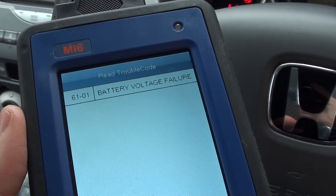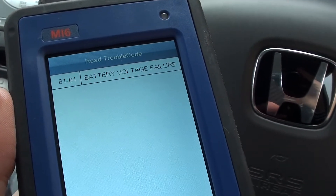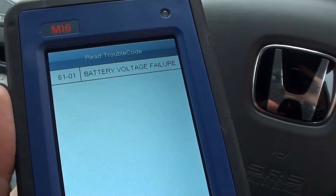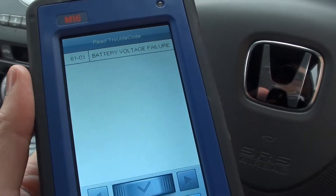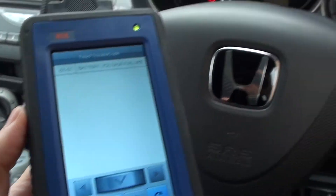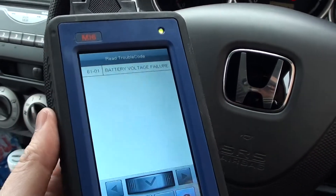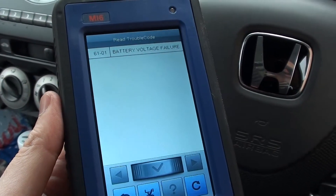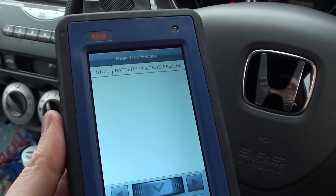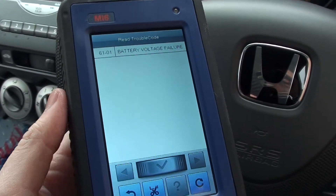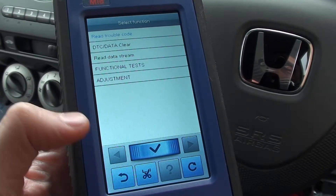We do have one trouble code in the ABS system: it's got 61-01, battery voltage failure. It doesn't seem to be serious enough to actually put on the ABS warning light, but it is a fault that needs to be looked at — we'll look at that at a later stage. Just showing you now that it does communicate with the ABS system and it has found a fault there.